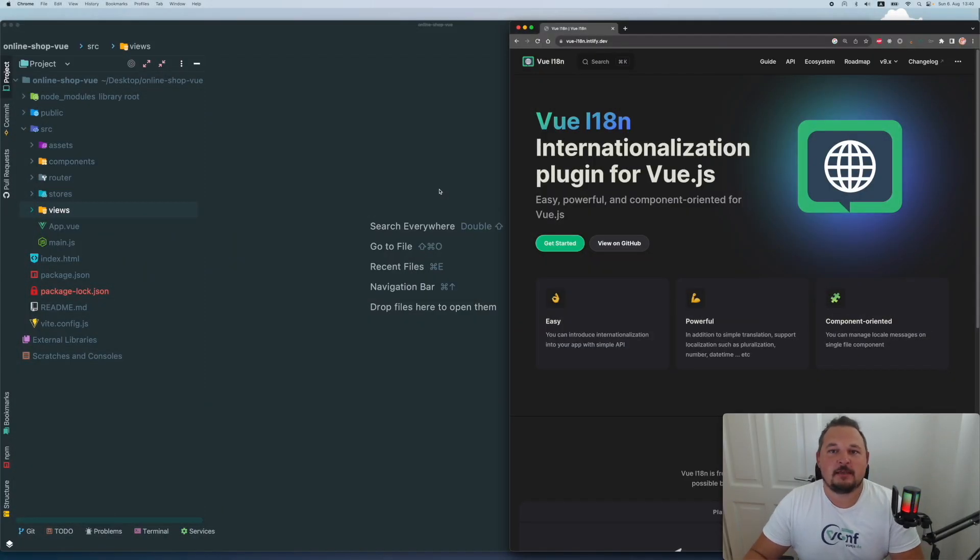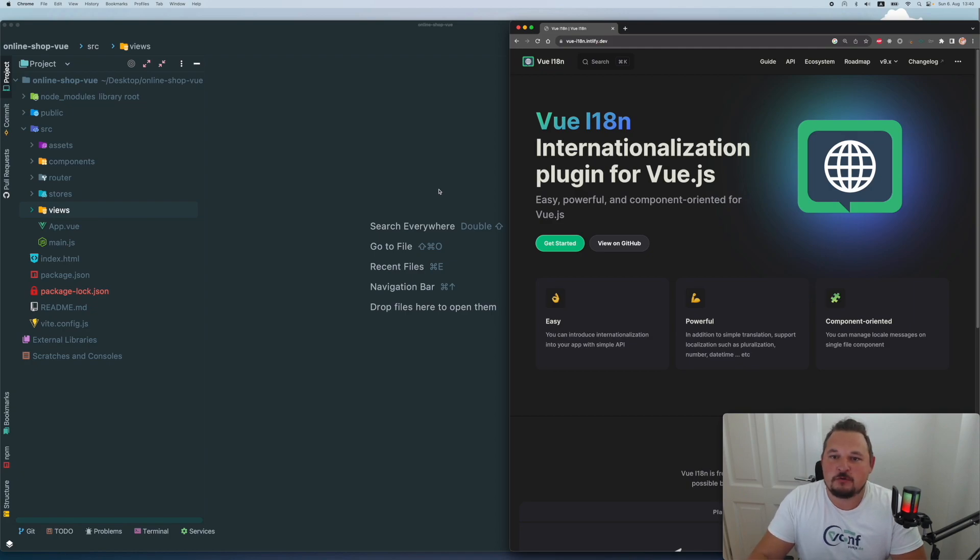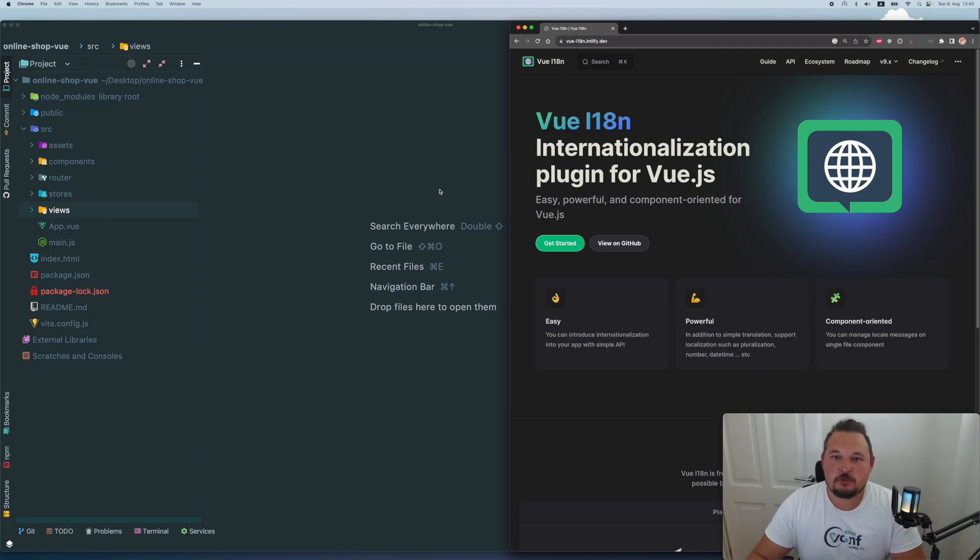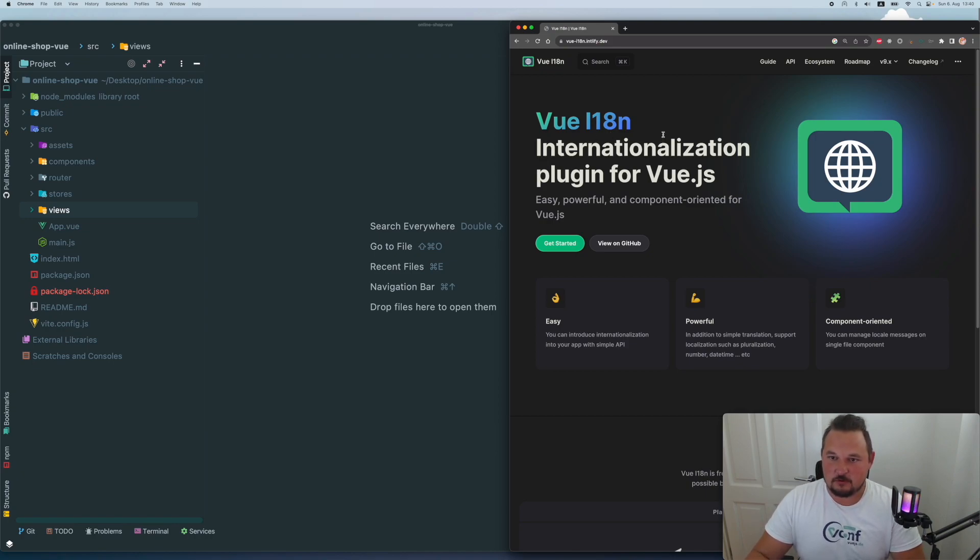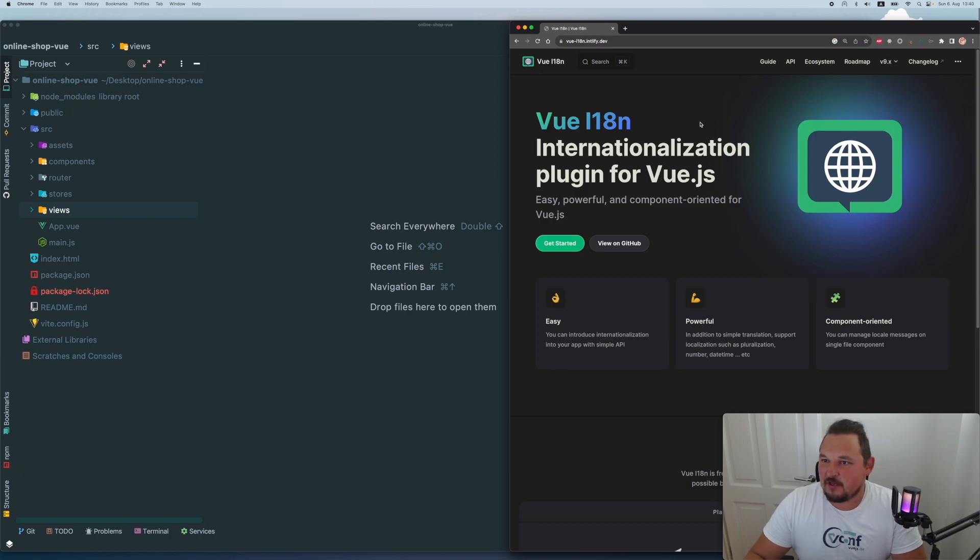Hey, what's up, everyone? My name is Anthony, and in today's video, I'm going to show you how to really easily use the localization for your project using Vue I18n library, specifically created for Vue. So let's get it started.